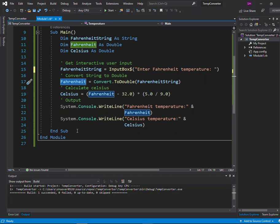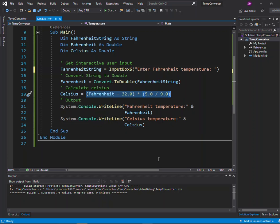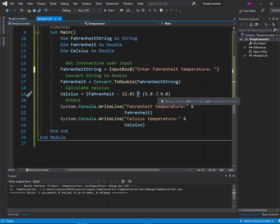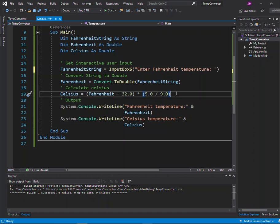Now that we have our Fahrenheit value, the next step is to calculate Celsius. We have an assignment statement that says set Celsius equal to an expression representing how you calculate Celsius from Fahrenheit, as given in the program description. Basically you take Fahrenheit minus 32 times five-ninths. We use the asterisk for multiplication and the forward slash for division to apply those operators for the Celsius calculation. After line 19 completes, Celsius is calculated — so if the user typed in 32 for Fahrenheit, Celsius now holds zero.